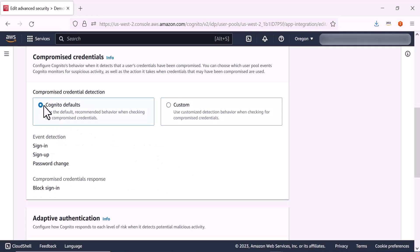Compromised credentials can come into play in a number of scenarios. For example, if an attacker gains unauthorized access to a user's login credentials through a data breach on another platform, they could potentially exploit those compromised credentials to gain entry to your application. This poses a significant risk to sensitive user data. By implementing compromised credentials, you can address this at the user account level, protecting your users' sensitive data. It is important to note that ASF's compromised credentials feature is not used to detect or prevent the application itself from being compromised, but rather only the individual user's account. For this demonstration, we will be selecting Cognito defaults.